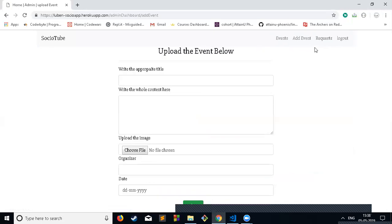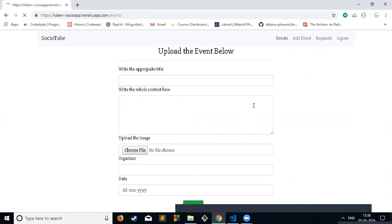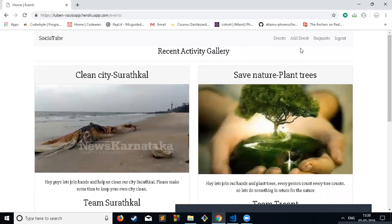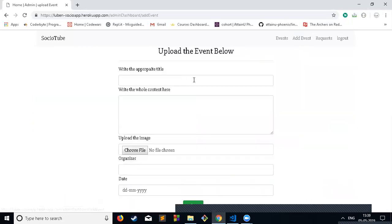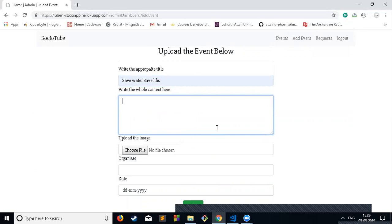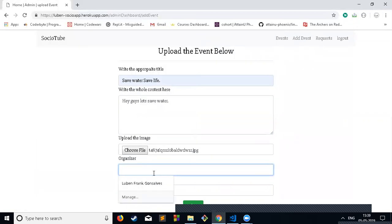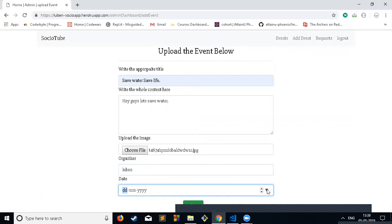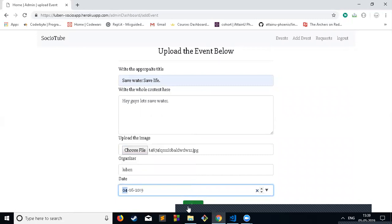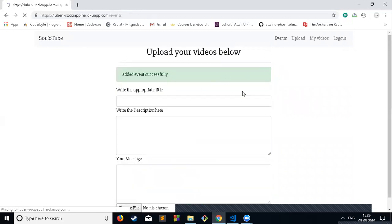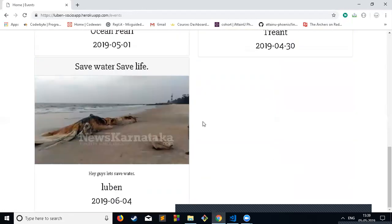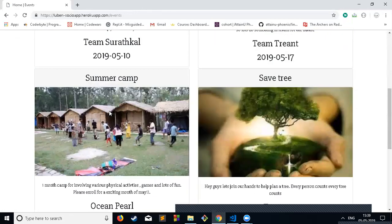The admin can accept or decline video requests by the user. You can also add events. Currently there are four events right now. I can add one more event called Save Water Save Life and organize it. Submit, and this event is uploaded successfully.